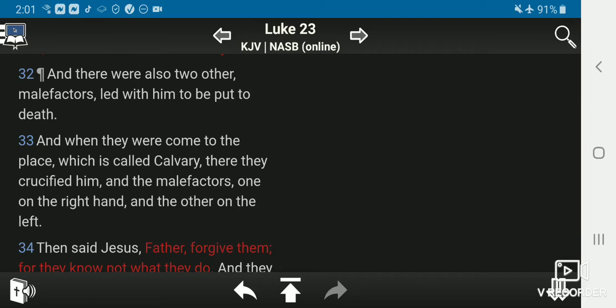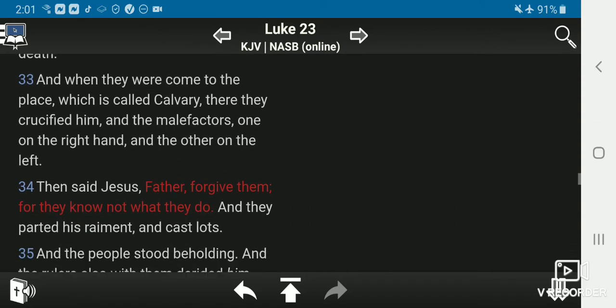And there were also two other malefactors led with him to be put to death. And when they were come to the place which is called Calvary, there they crucified him and the malefactors, one on the right hand and the other on the left.